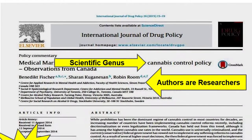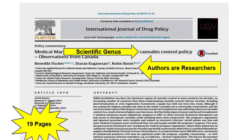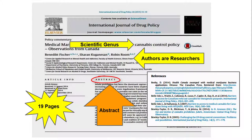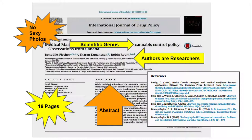Furthermore, articles from scholarly periodicals usually begin with an abstract or an outline of the article's contents and end with a list of references. Unlike popular articles, scholarly articles usually do not contain photographs or ads.